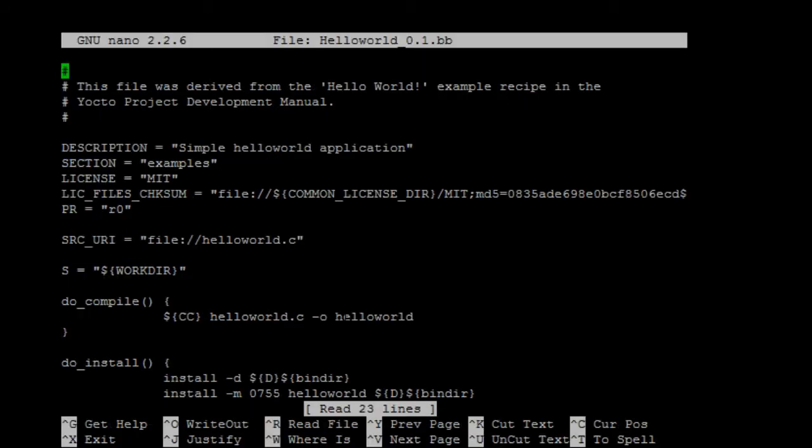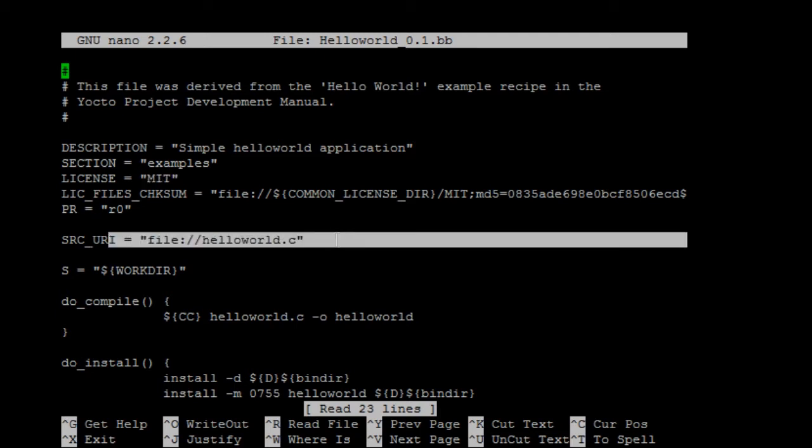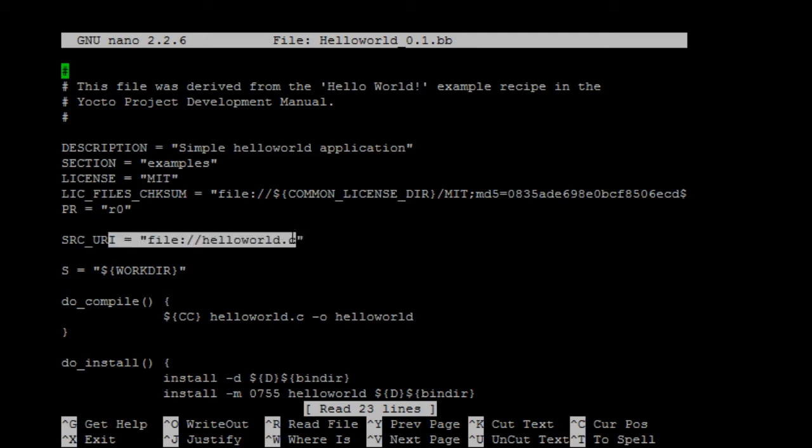So we have description, section, license, license file checksum. So we're gonna go to the Yocto Common License directory and check for the md5. The revision. The location of the files. The binary.